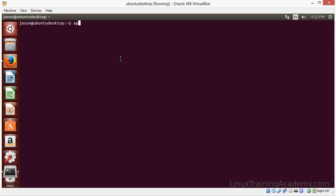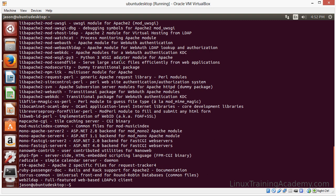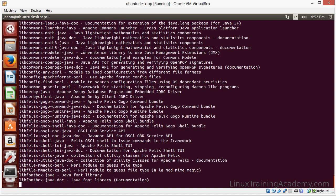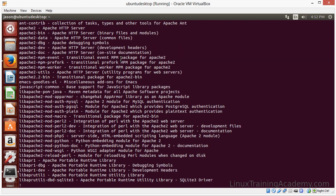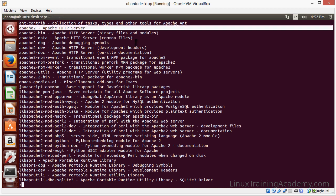So as a general guide we can use apt-cache and search. And let's just search for Apache. And you can see several items come up. I'll just pipe this to less. And as we can see at the top here, Apache 2 is the Apache HTTP server. So that's the piece of software that we want to install.